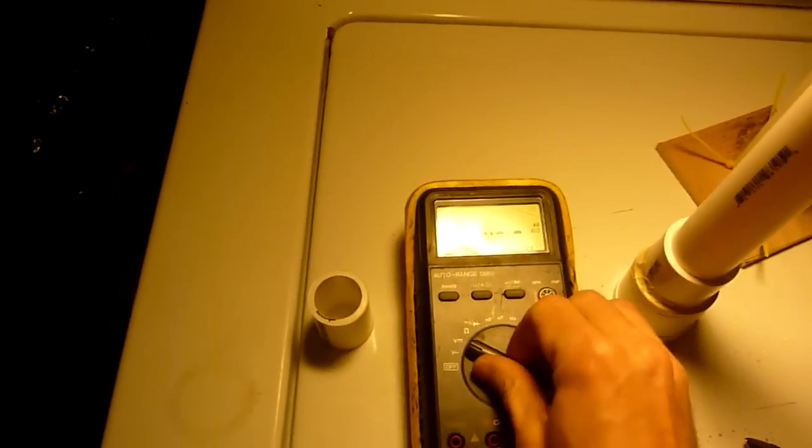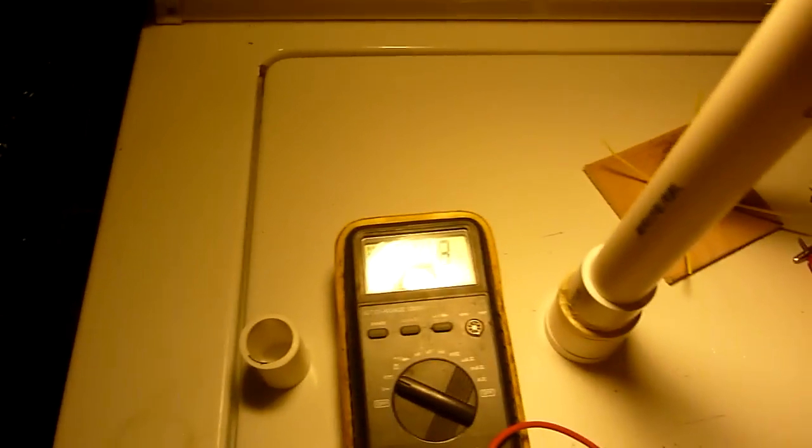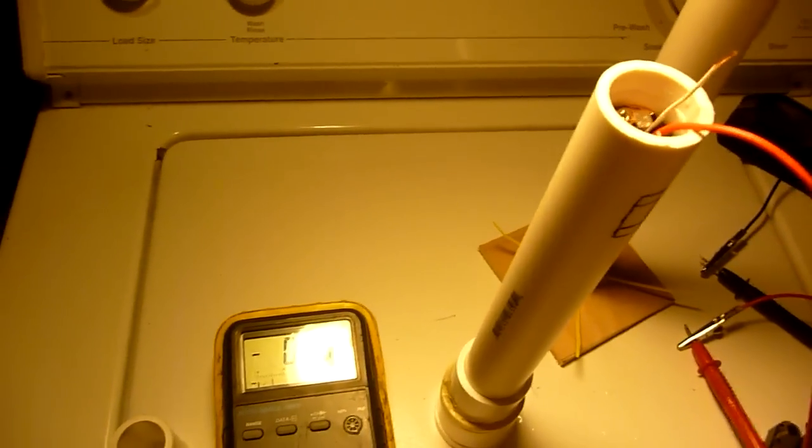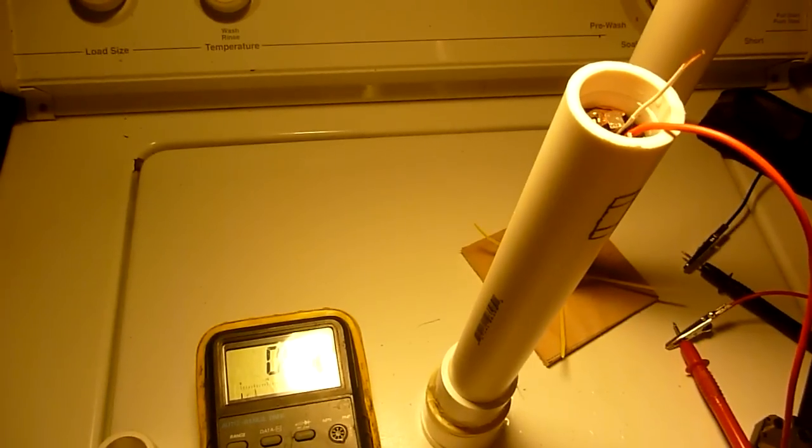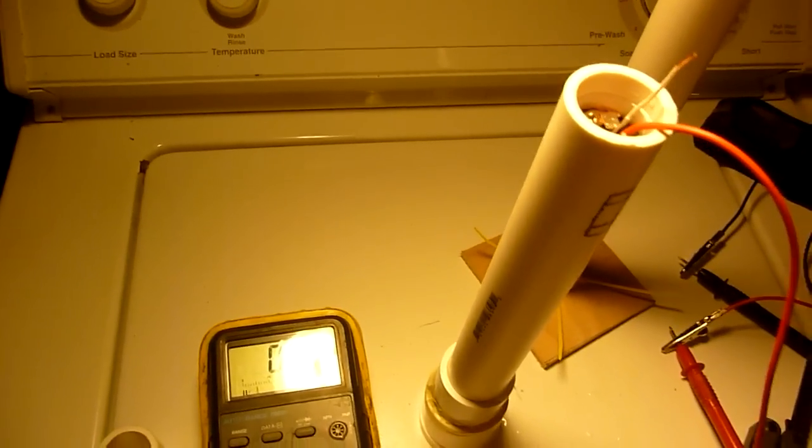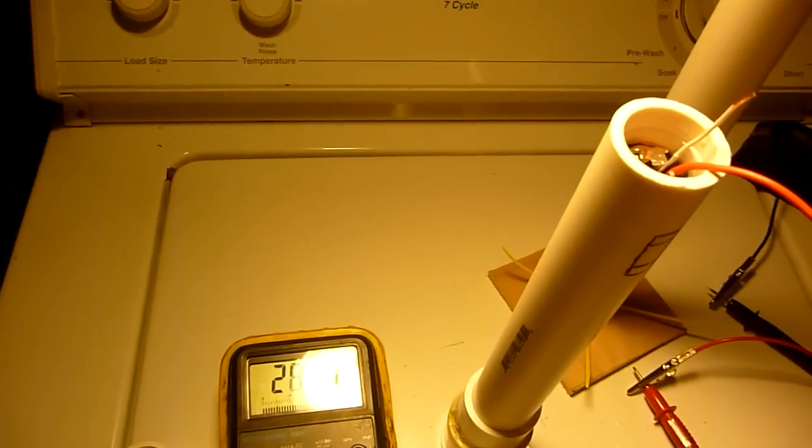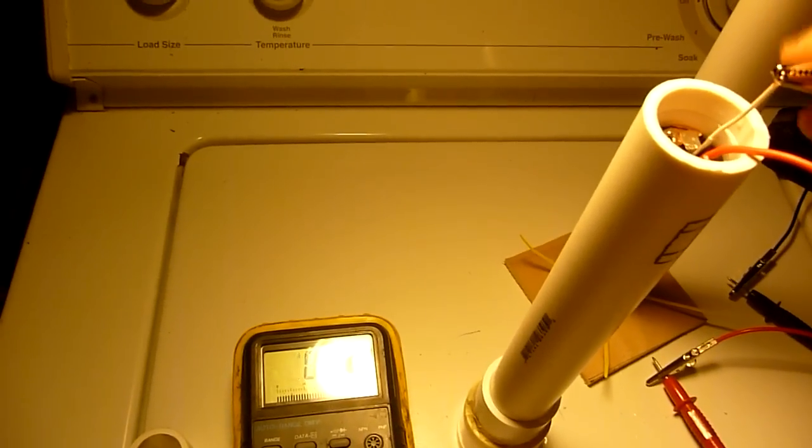So I have my voltmeter here. Let's see. I'm going to set it to DC.